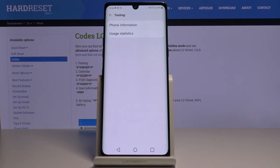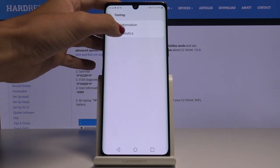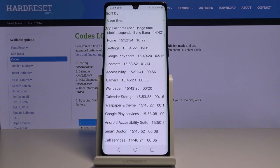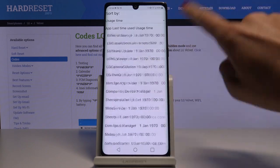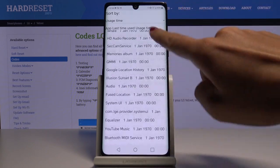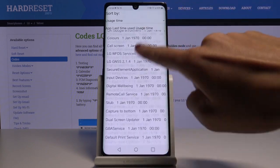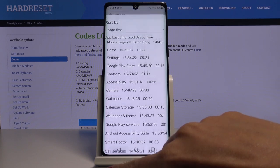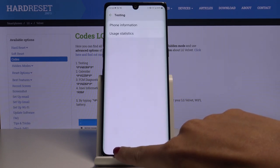The second option under testing mode is usage statistics — just select it. Here you will be able to check the details regarding your apps, such as last time used or usage time. Smoothly enter this code and here you've got all the details.